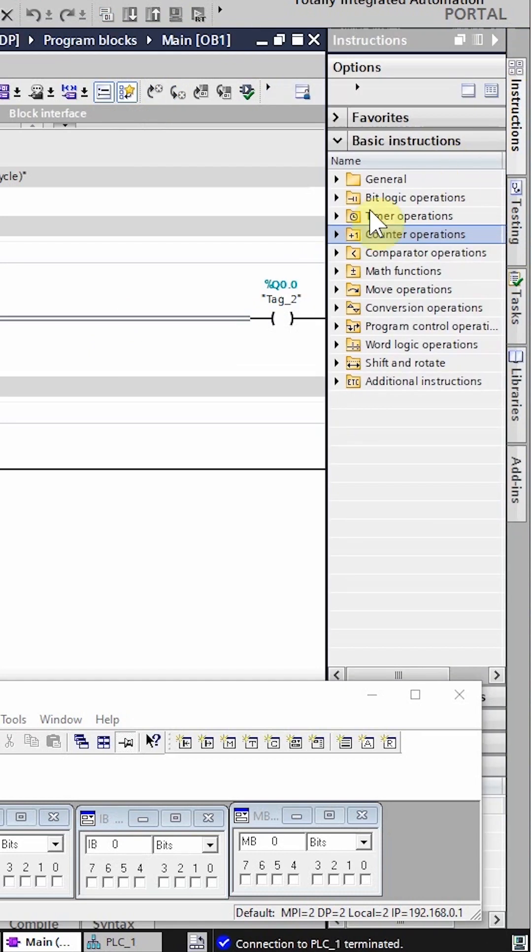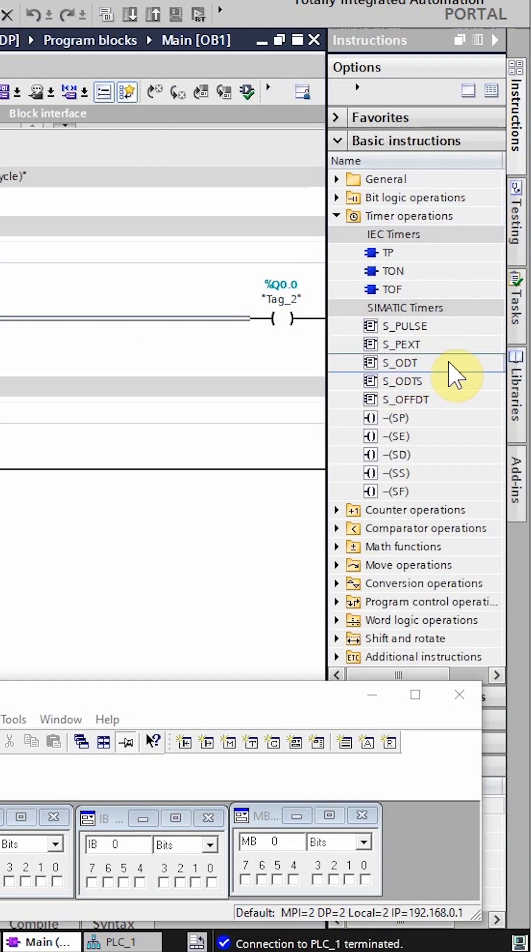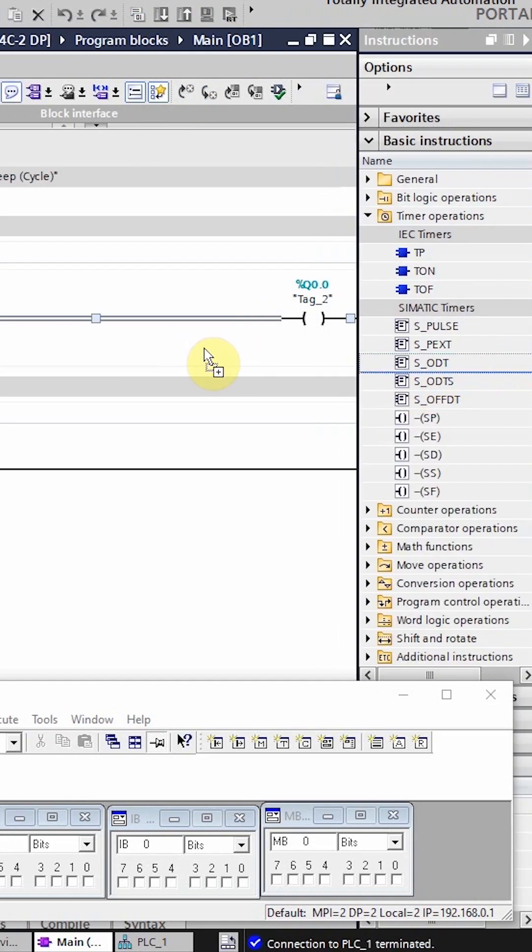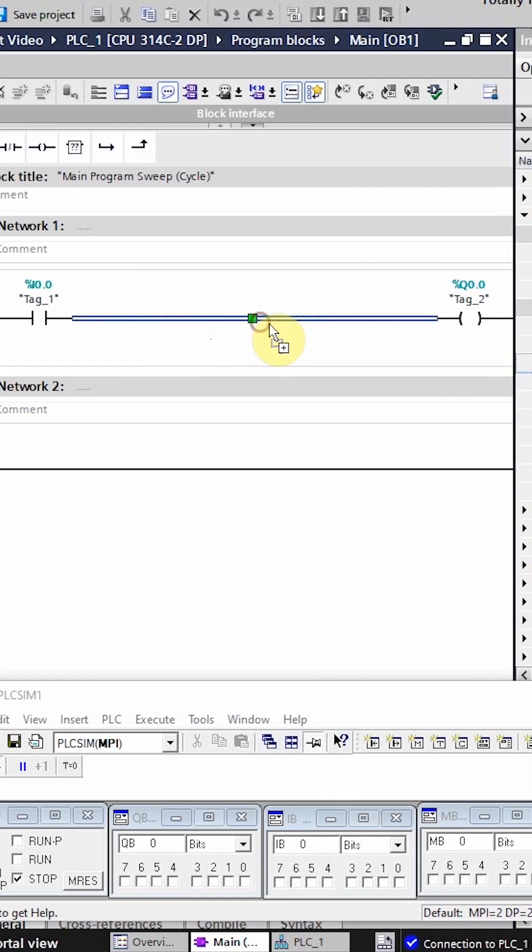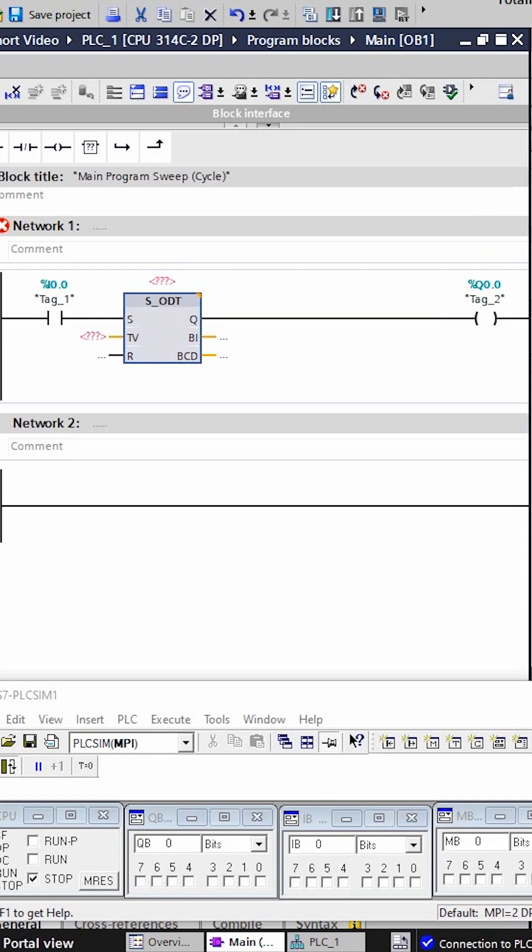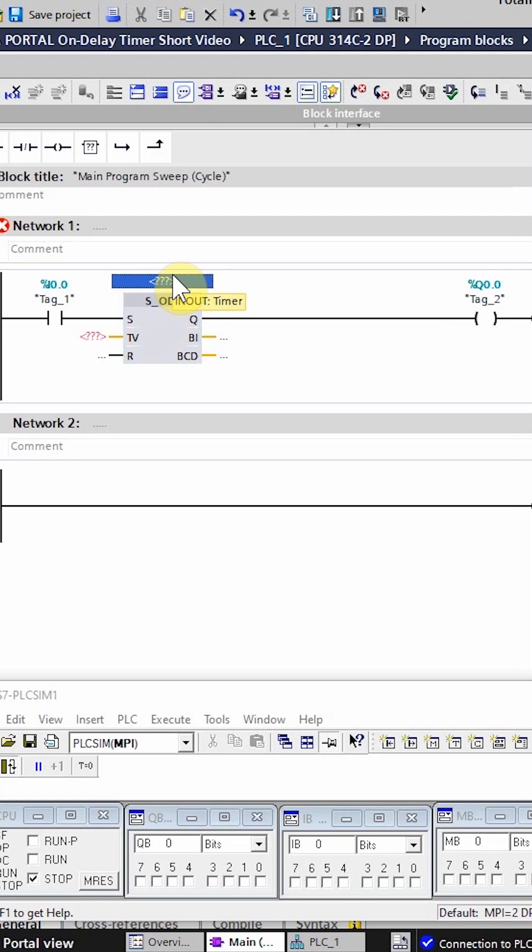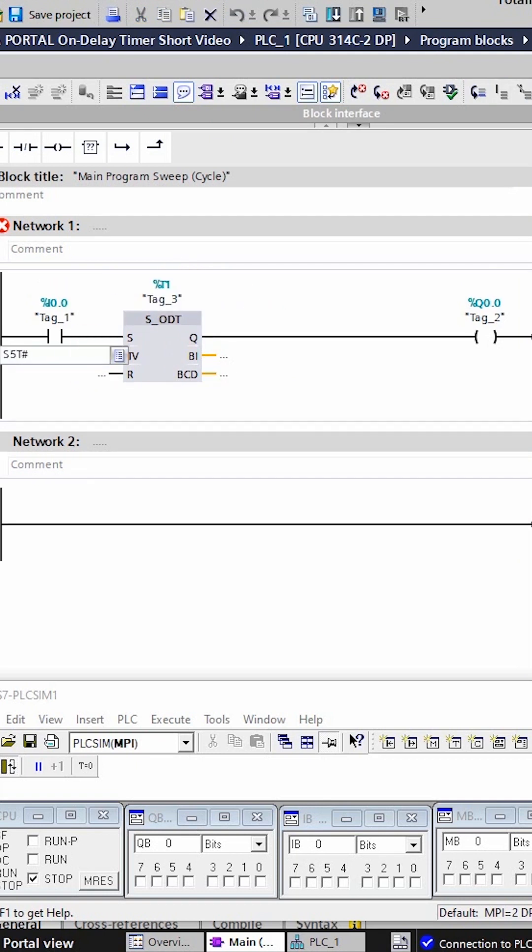We will open the instruction menu and select the on-delay timer and drag it onto the ladder logic. Assign this timer any name and set the preset time as 5 seconds.